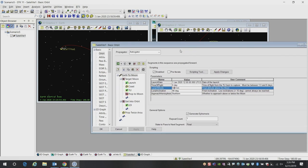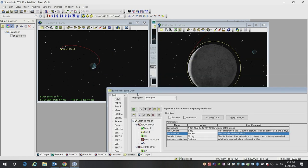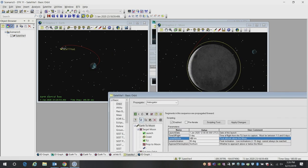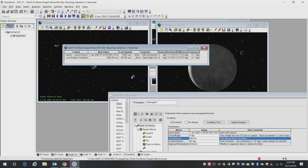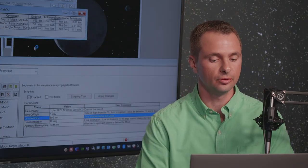We can go ahead and run that MCS, and then that will recalculate the entire trajectory. It will recalculate the orbit around the moon and show us our new solution.